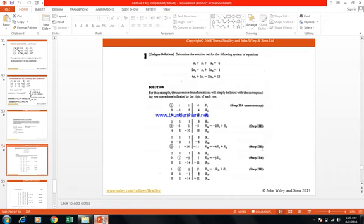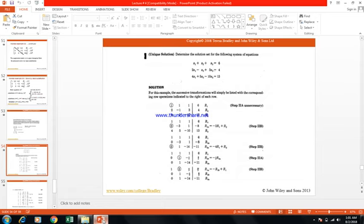Multiply row 2 by minus 1. New row 2: 0, 1, minus 1/3, 8/3; row 3 repeats: 0, 0, 1, 1. Next step: subtract row 2 from row 1 (R1 minus R2). Row 1 changes to: 1, 0, 4/3, 10/3. Rows 2 and 3 repeat. Then multiply row 3 by 1/3: third row becomes 0, 0, 1/3, 1/3.